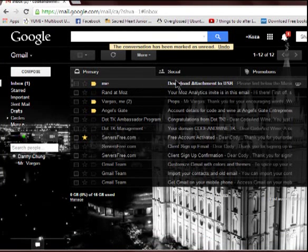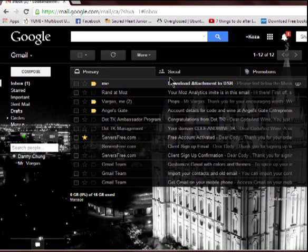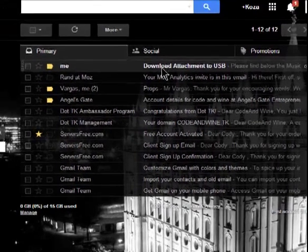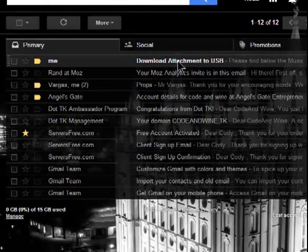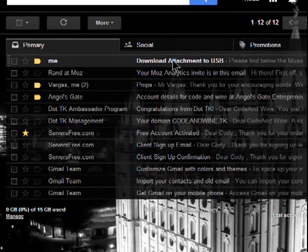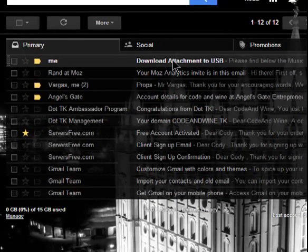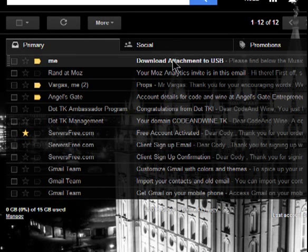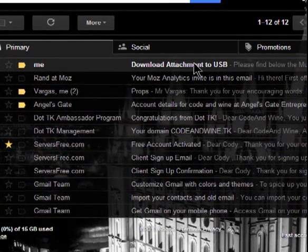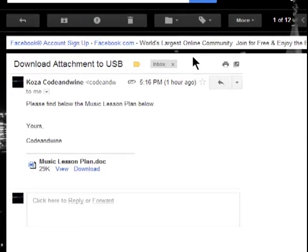I'm already logged in to Gmail. If you do not know how to log in to your email accounts, you can just comment below and I'll make a tutorial on that. So whatever the subject of your email is — anything, like 'my wedding pictures,' 'last summer,' 'work attachment' — I put my subject as 'download attachment to USB.' You click it.